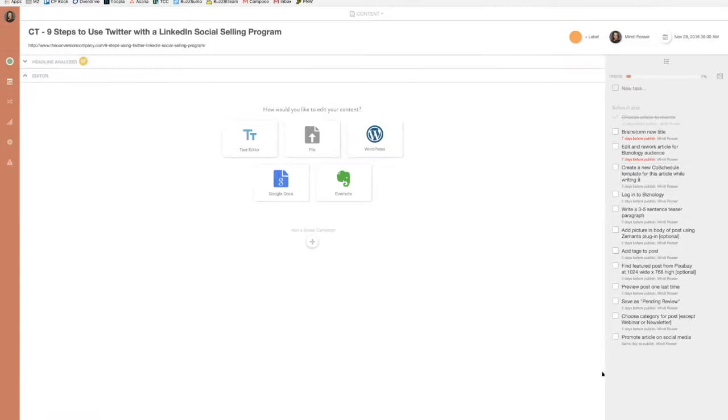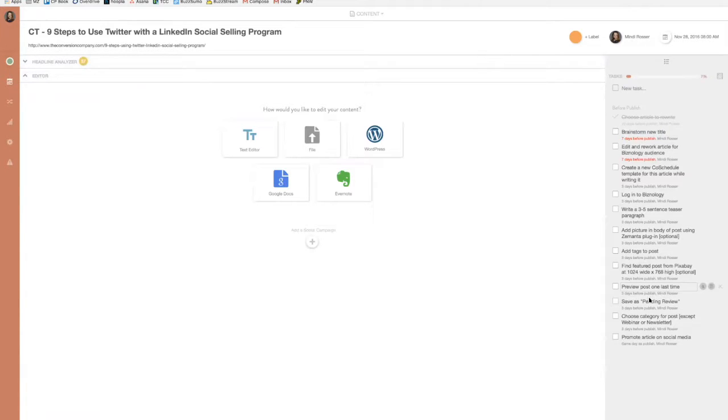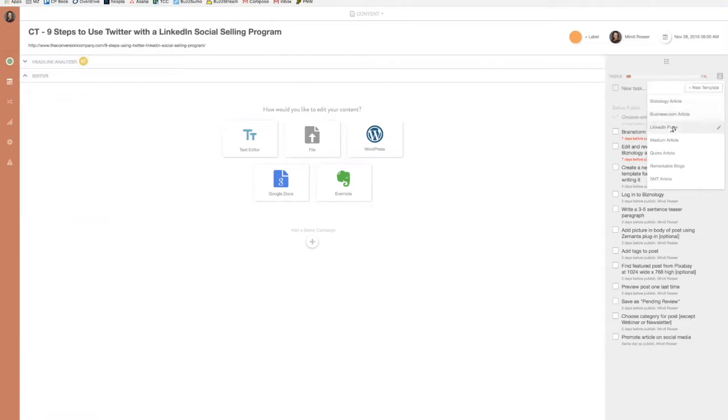The other thing that's really important to me in using CoSchedule is these templates and the different tasks that need to happen for each blog post or piece of content to go up. Because I write for different sites, each one has a different upload and publishing process. So I just plugged all of those steps for each website into a nice template.